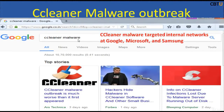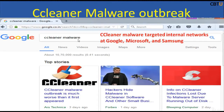CCleaner Malware Outbreak. This CCleaner malware is set to be targeting the internal networks at Google, Microsoft, Samsung and others. CCleaner is a Windows Utility Cleaner. Hackers hid malware in CCleaner software. Security researchers at Cisco Talos discovered that hackers injected malware into the CCleaner app, which has been used by millions of people and businesses to get rid of viruses and potential malware off their computers.